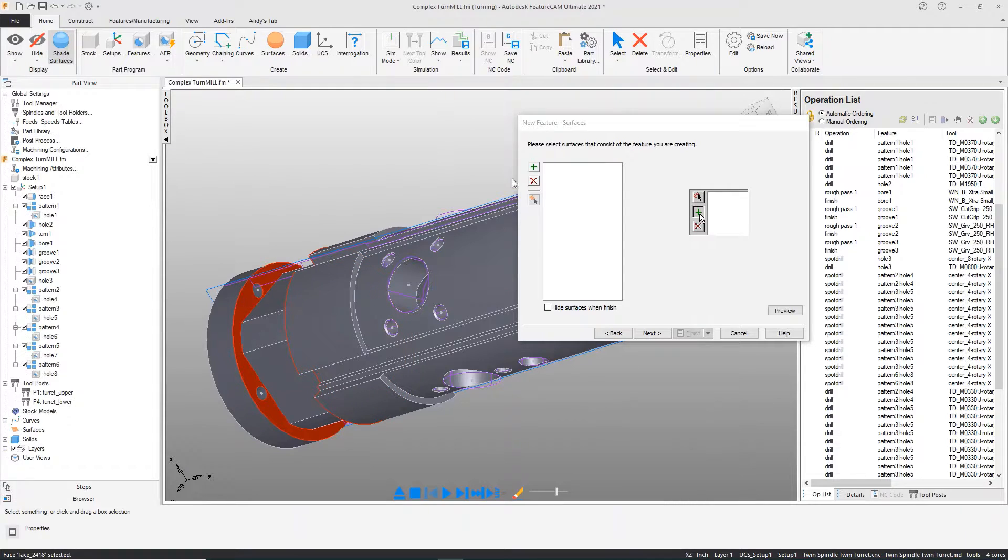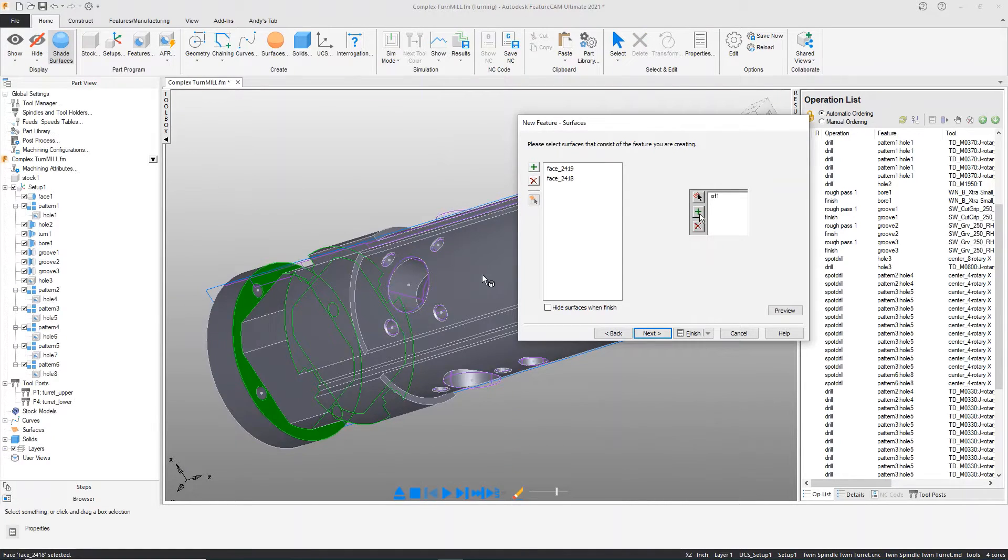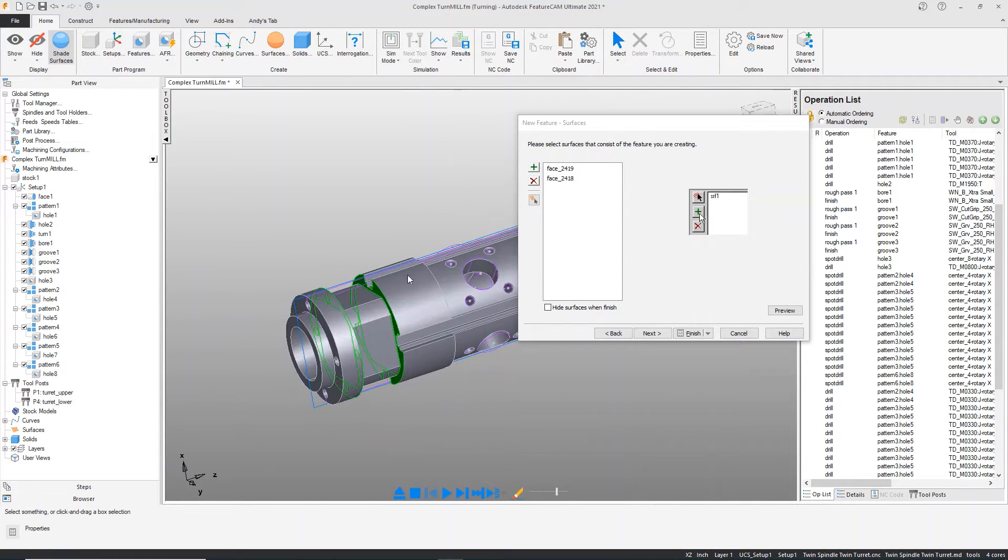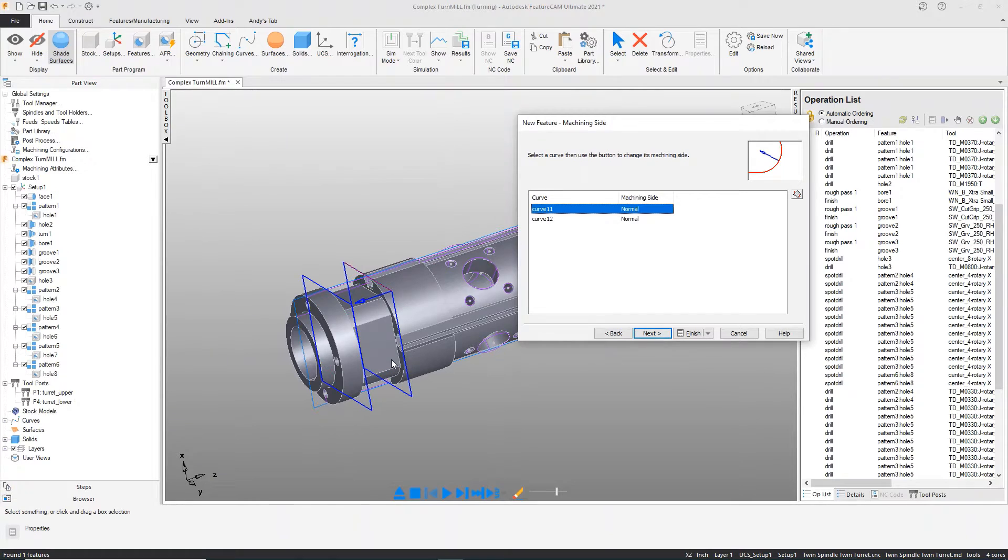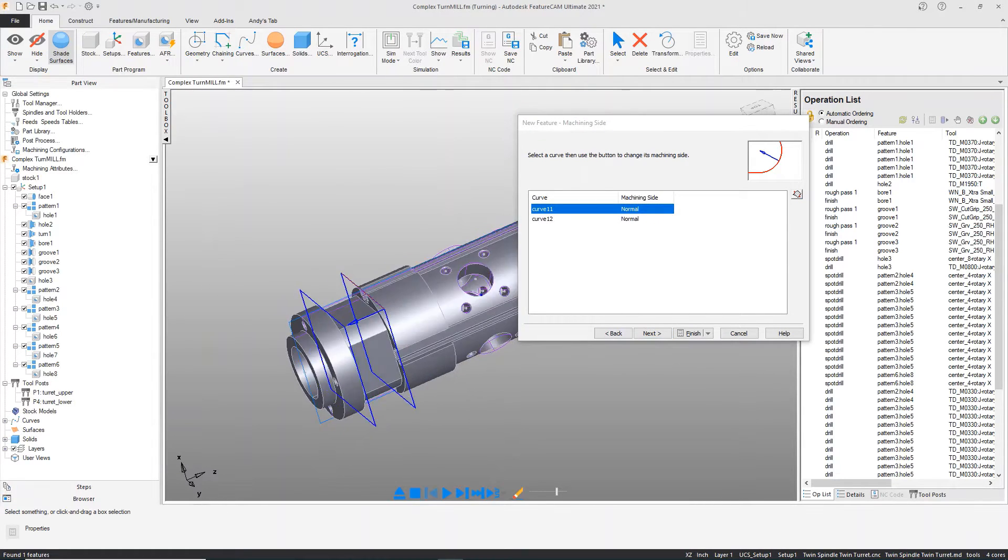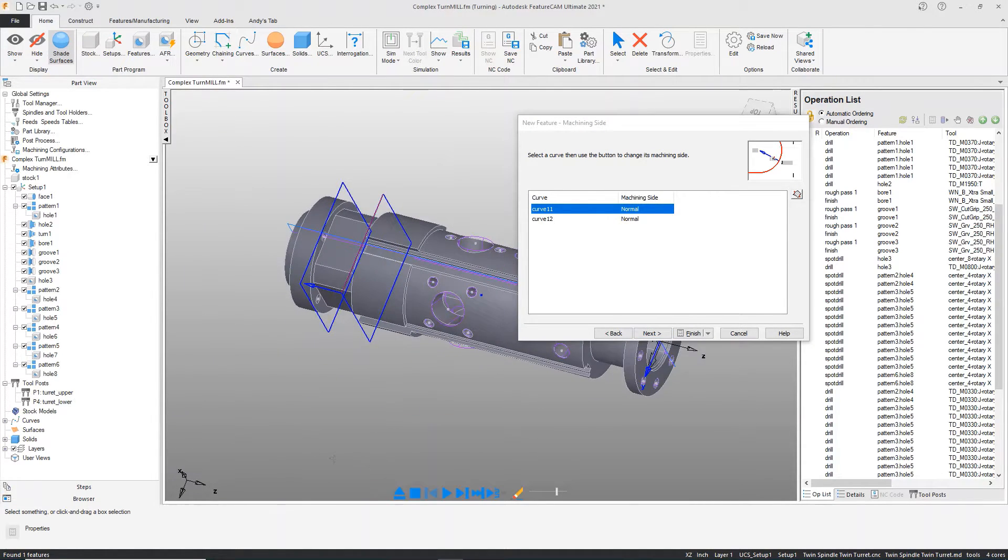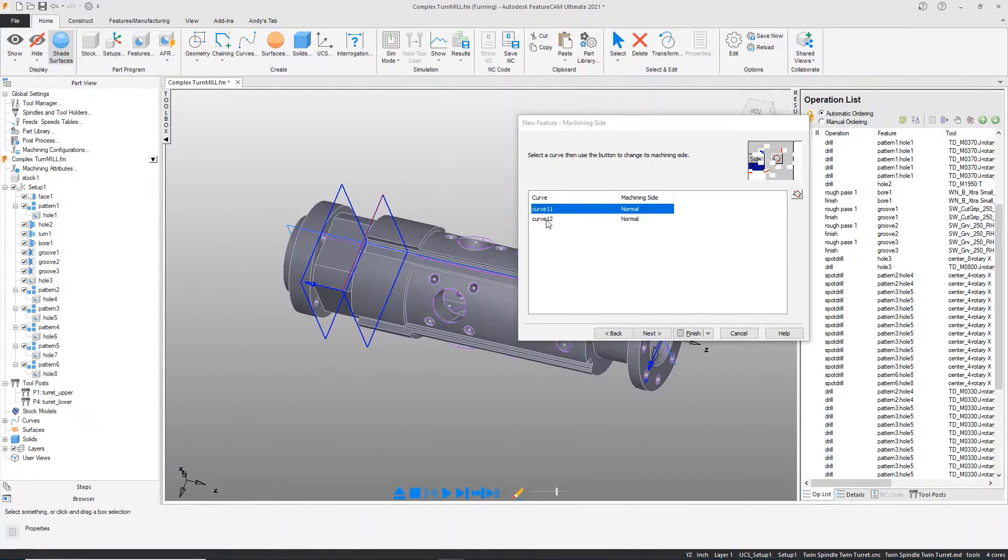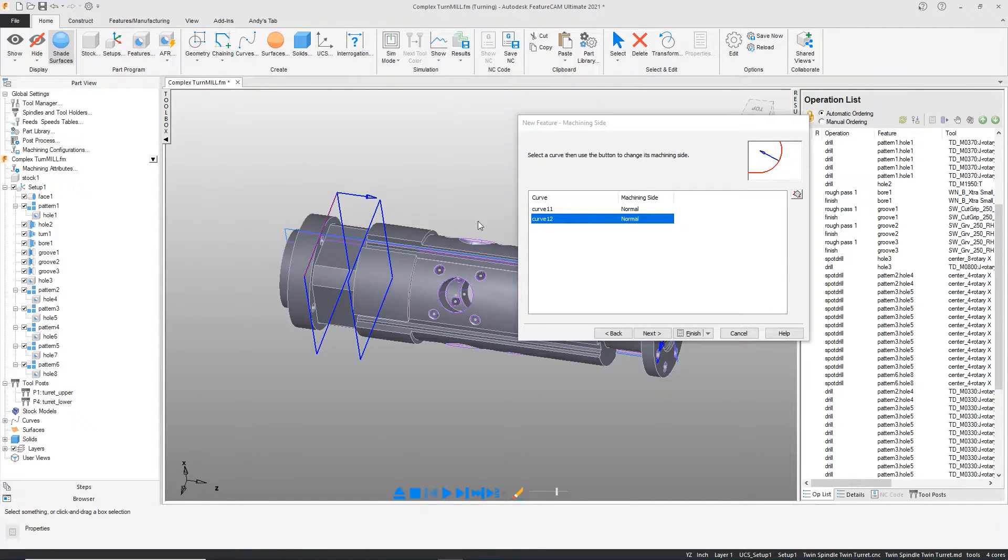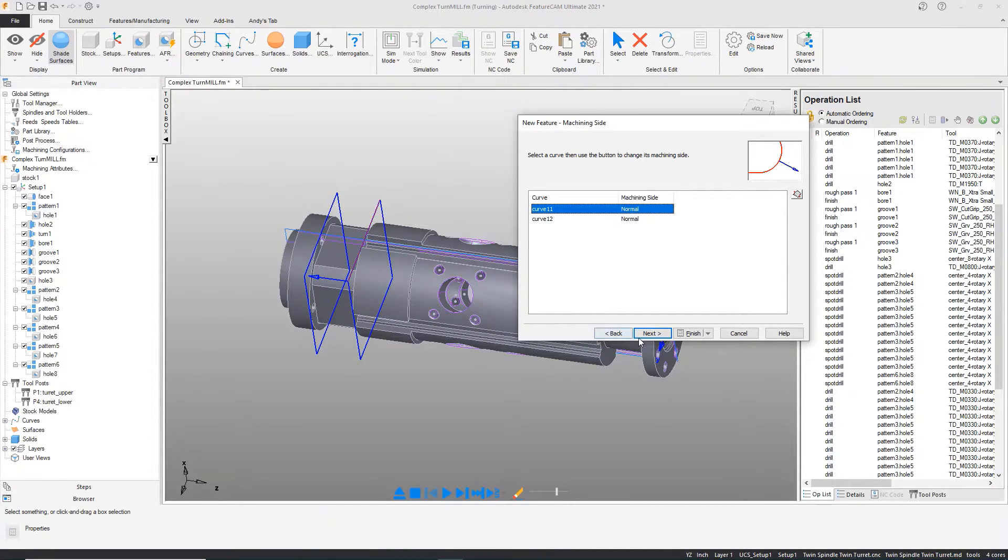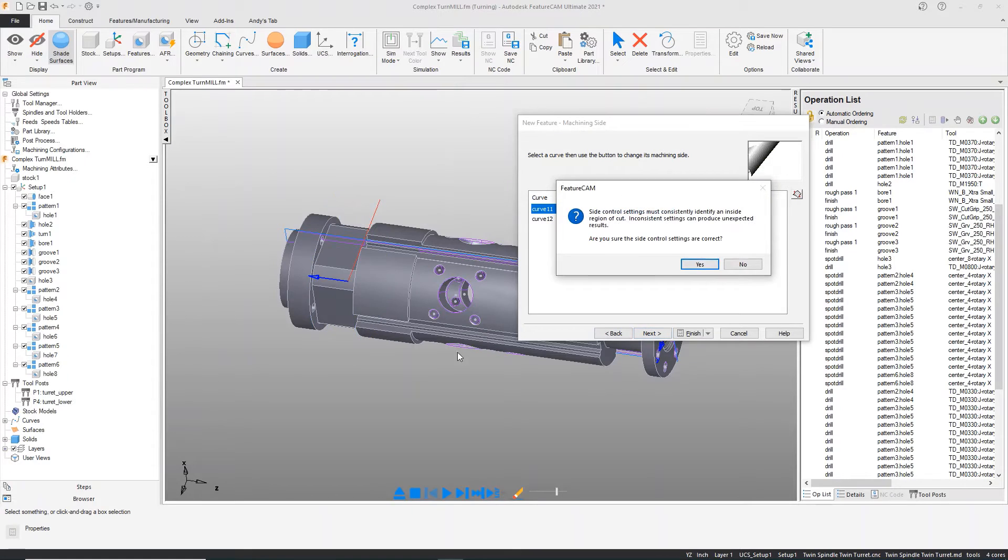FeatureCAM will, at this point, assume that we want to machine all the way down to the bottom, which is not true. It also will help us to determine which side of the surface we want to machine. In this case, we're going to machine between those two arrows.